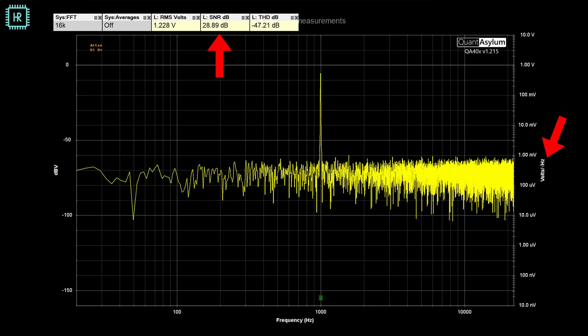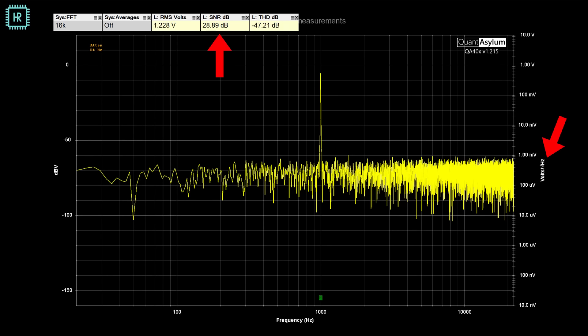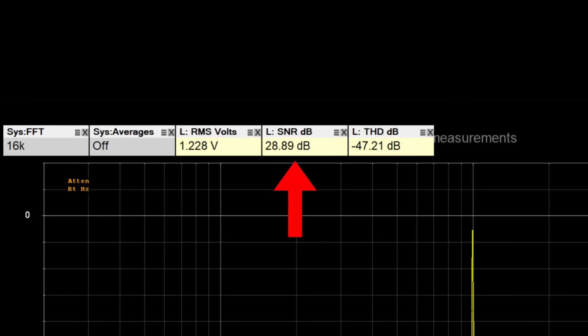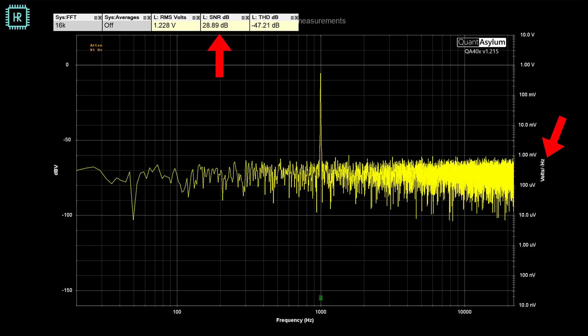Now that you fully understand the calibration signal and all its properties, let's see how we can use this with the QA403. The QA403 noise software has a noise mode that shows noise as voltage per square root of Hertz, as seen on the scale on the right. But even with averaging, it's hard to read the noise floor value. What the software can do very accurately is measure the signal-to-noise ratio (SNR) in a given bandwidth, averaging the noise over a larger bandwidth that you can set yourself.